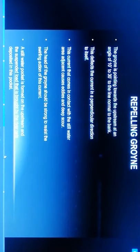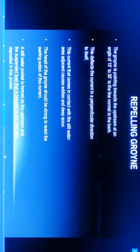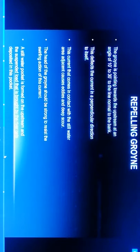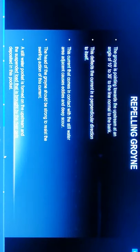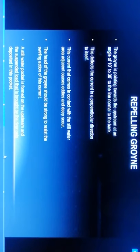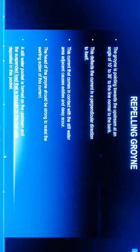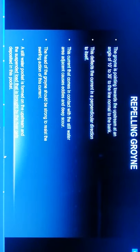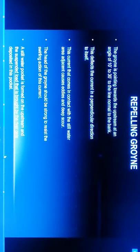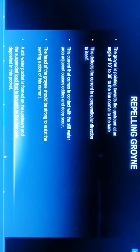Repelling groynes: the groyne is pointing towards the upstream at an angle of 10 to 13 degrees to the line normal to the bank. This deflects the current in perpendicular direction to itself. This current comes in contact with the still water in the adjoining area and causes eddies and depressions. The head of the groyne should be strong to resist the swirling action of the current. A still water pocket is formed upstream and suspended load brought by the river gets deposited in this pocket.